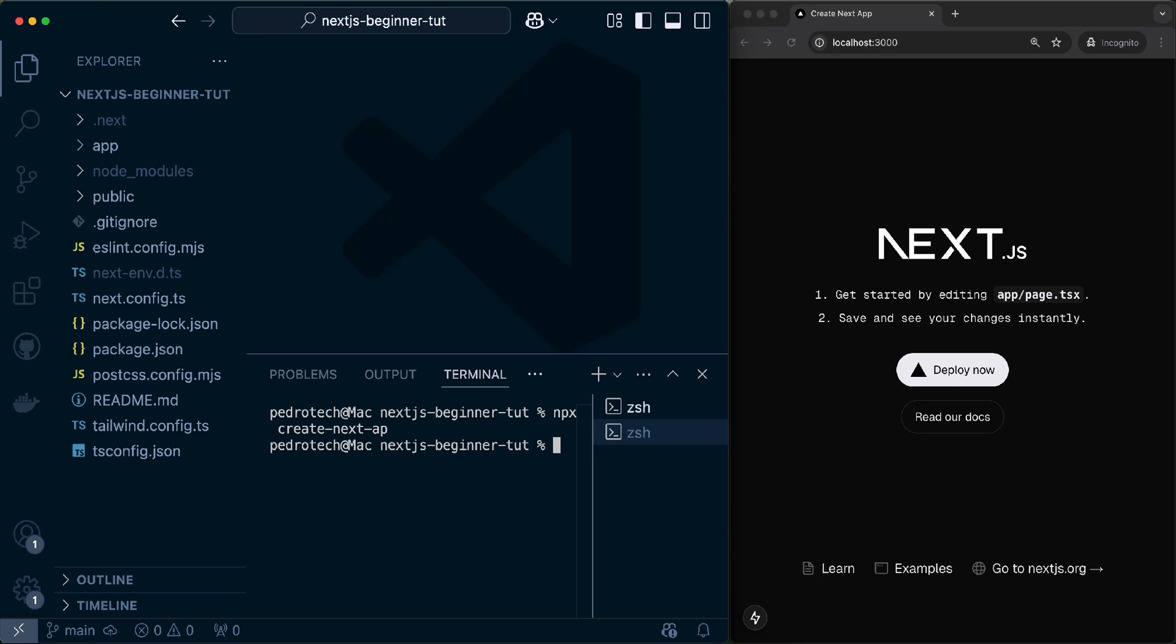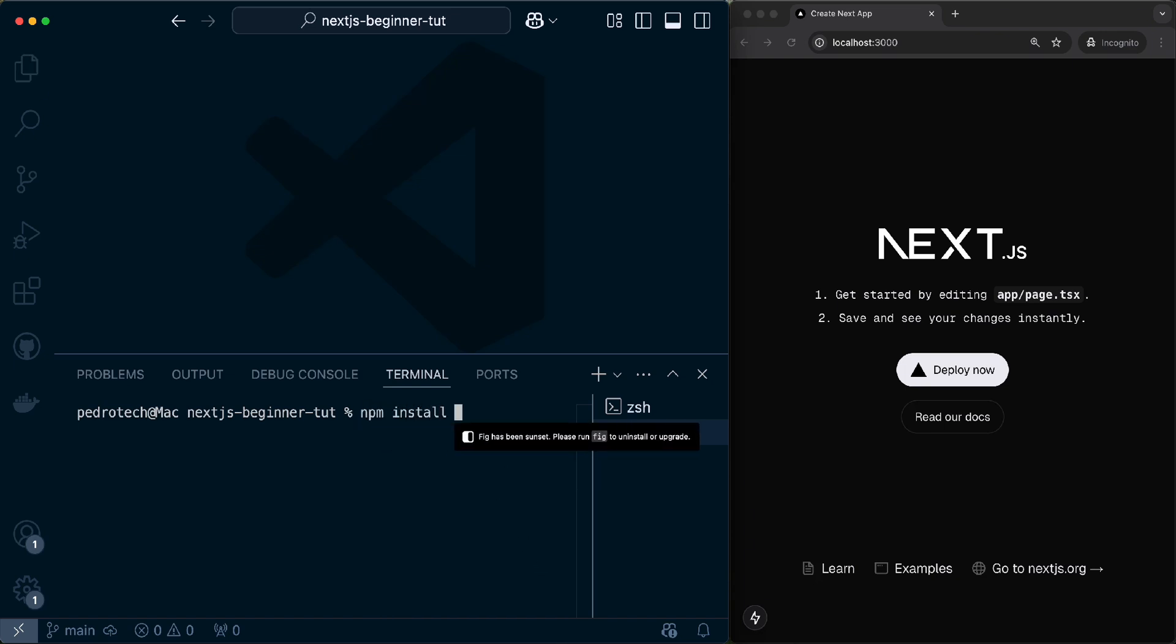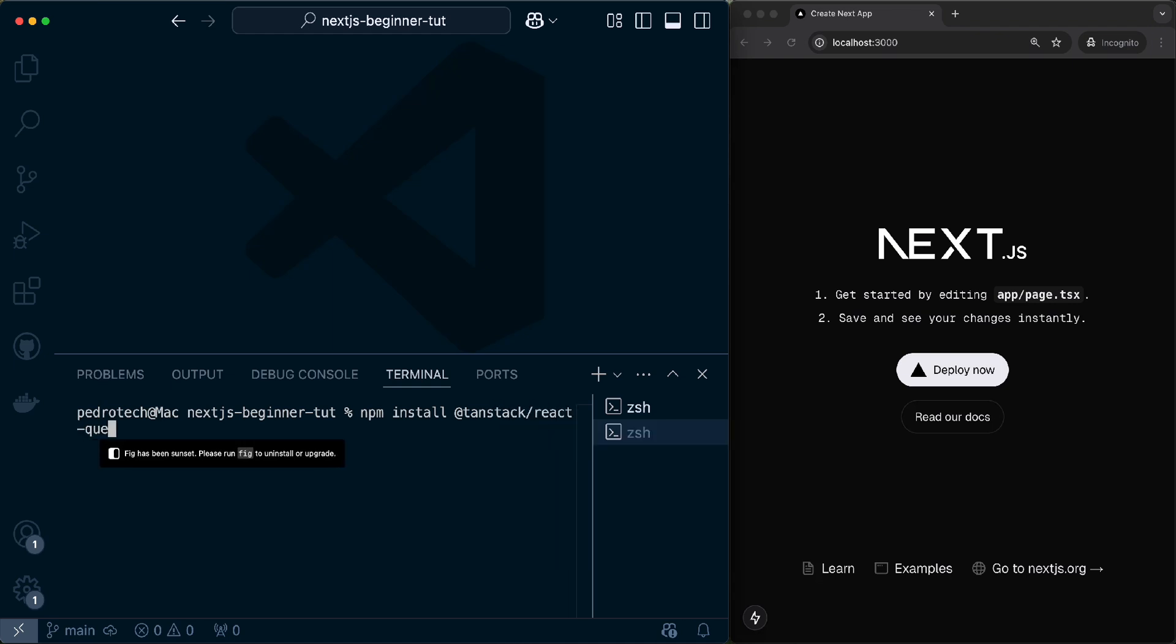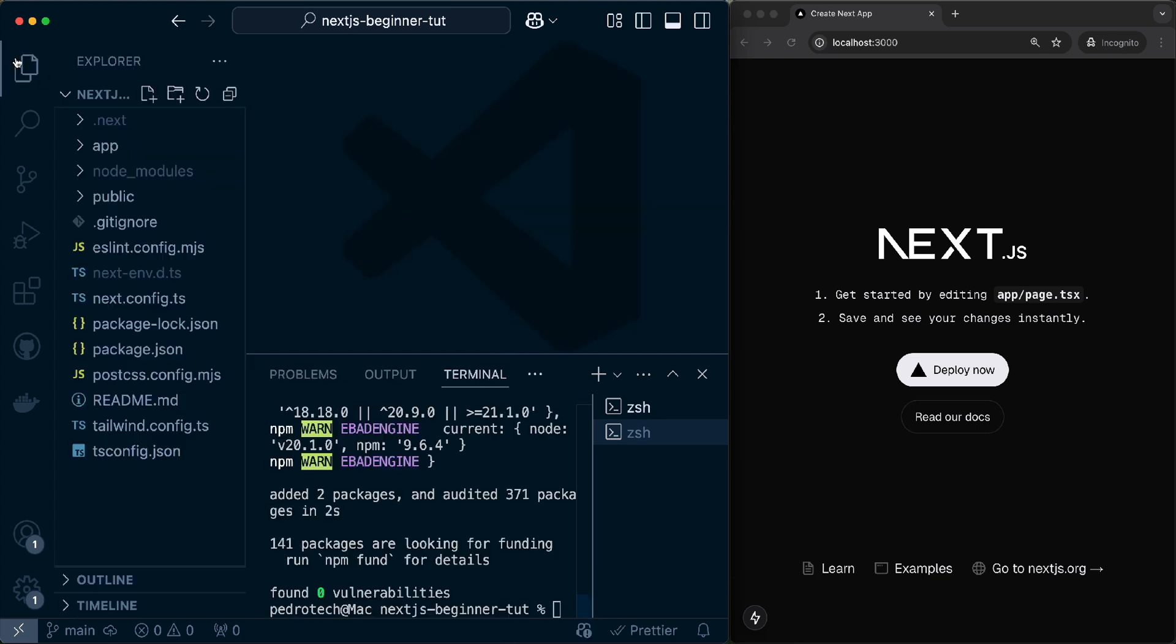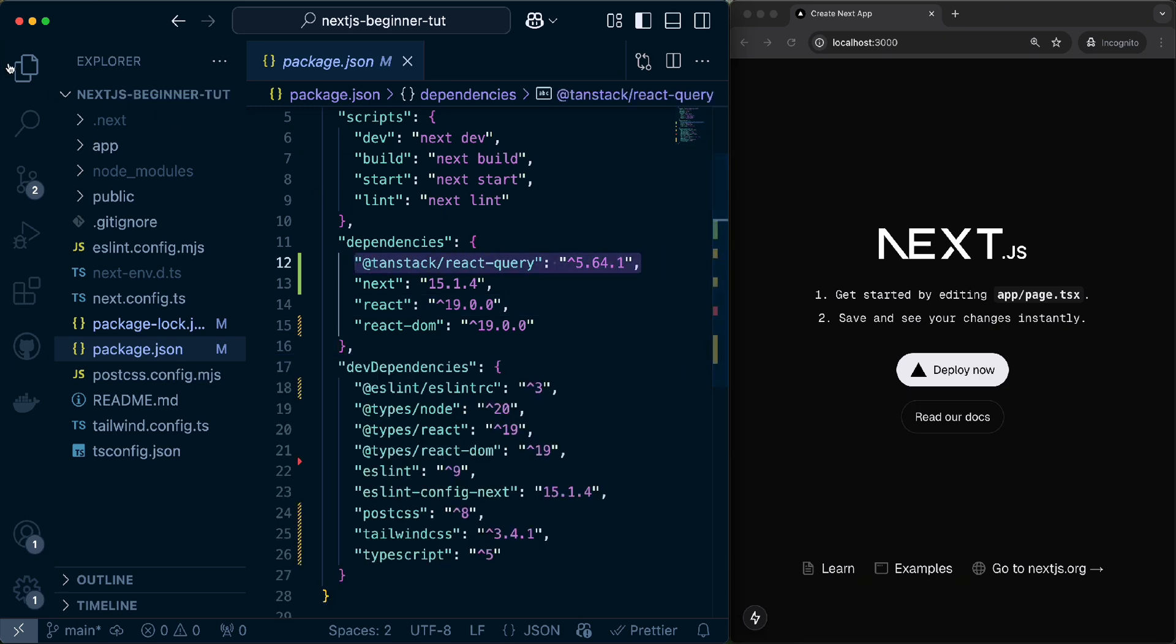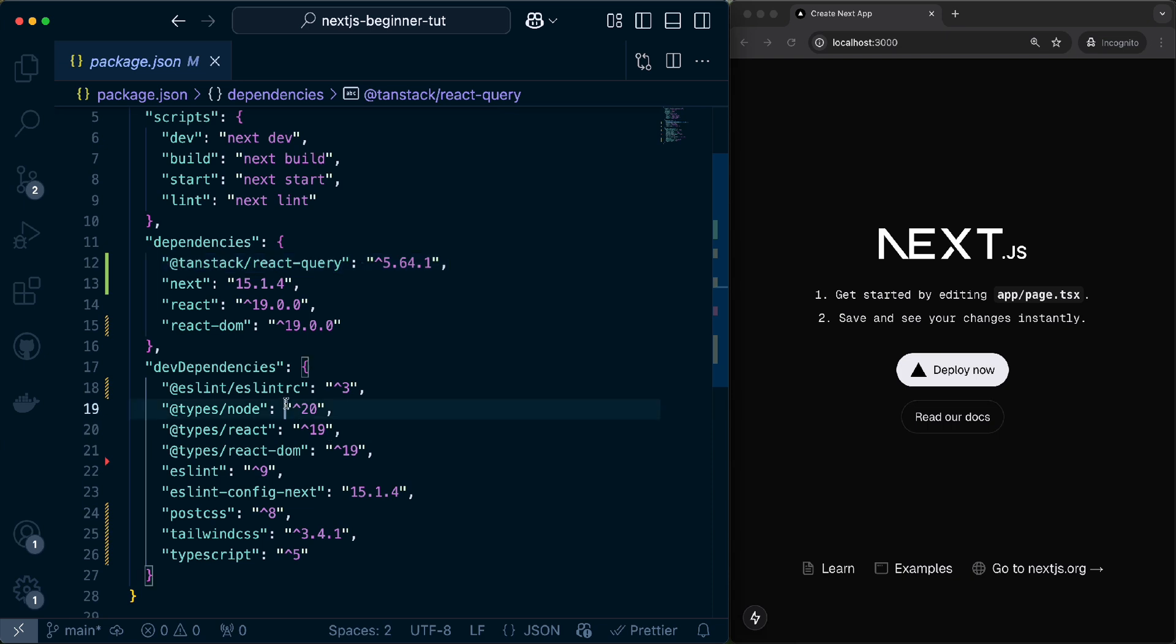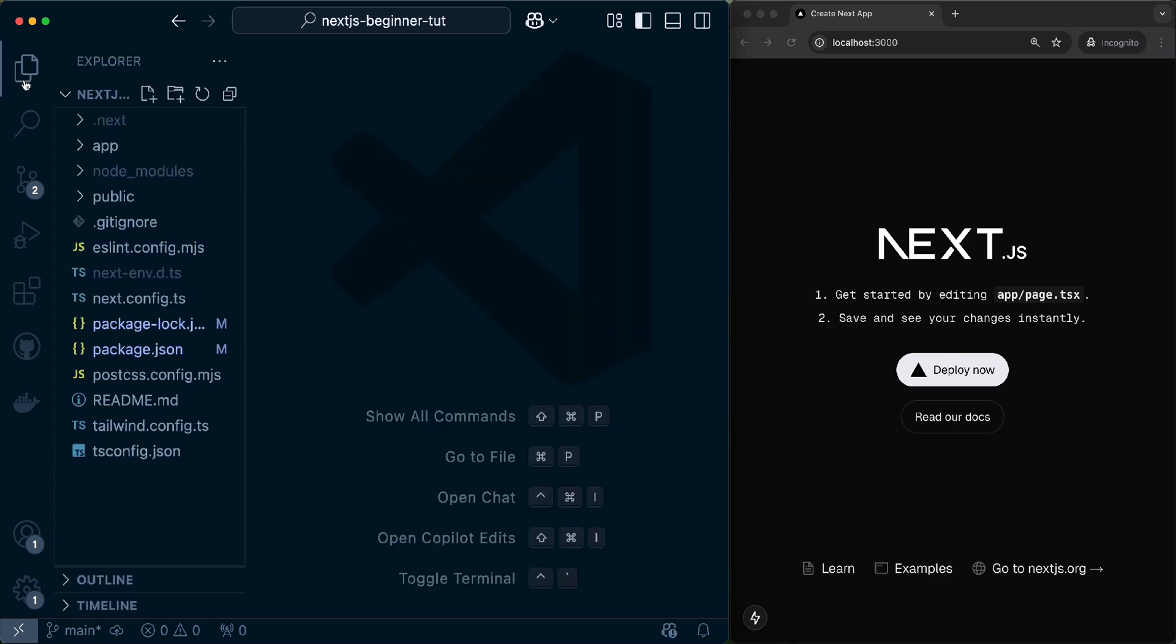To do that, we have to install React Query inside of our project. So I'm going to run over here npm install, and we're going to call at 10 stack slash React Query. This should install React Query. We should see that this is the version of React Query that I'm using. Make sure that if you're watching this tutorial in the future, you're aware that there are different versions of each of the dependencies I'm using.